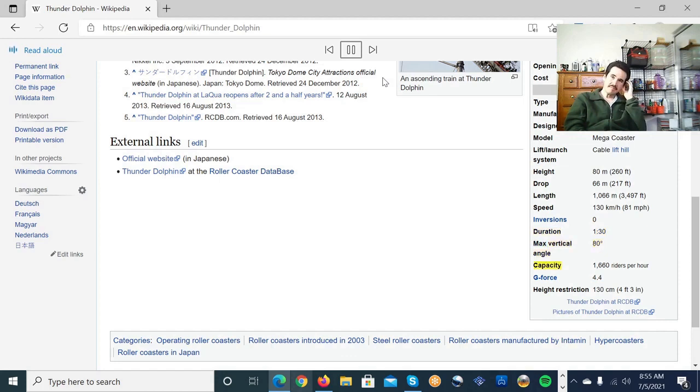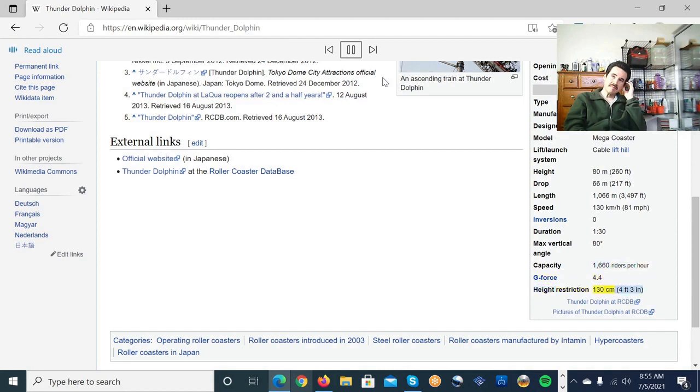Capacity. 1660 riders per hour. G-force. 4.4. Height restriction. 130 centimeters, 4 feet 3 in.